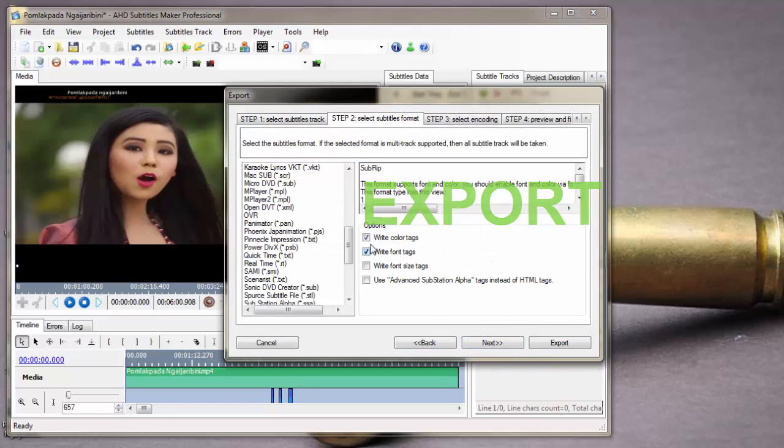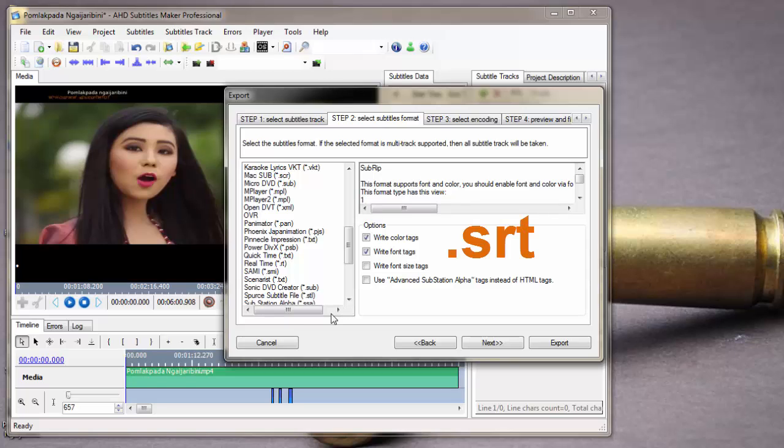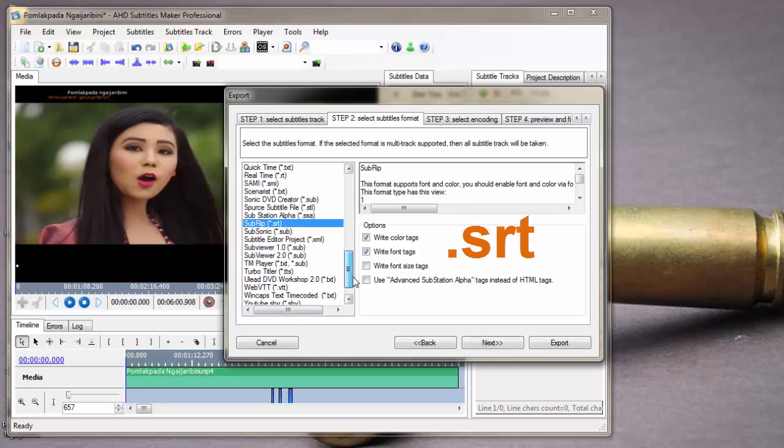Choose subtitle format: SRT, SRC, SURF, MPL, XML. The most common subtitle format is SRT, so I already selected SRT.